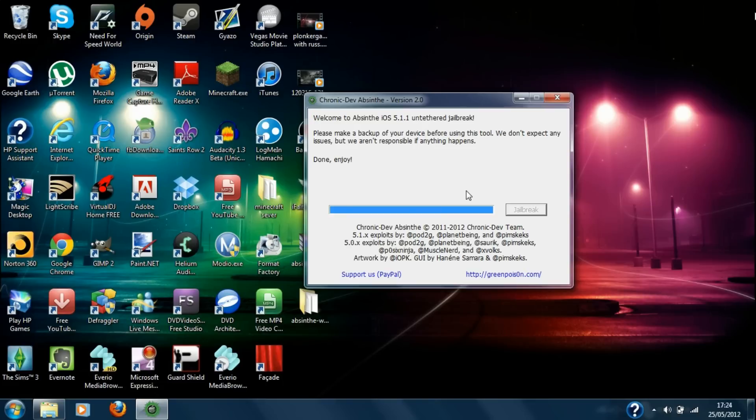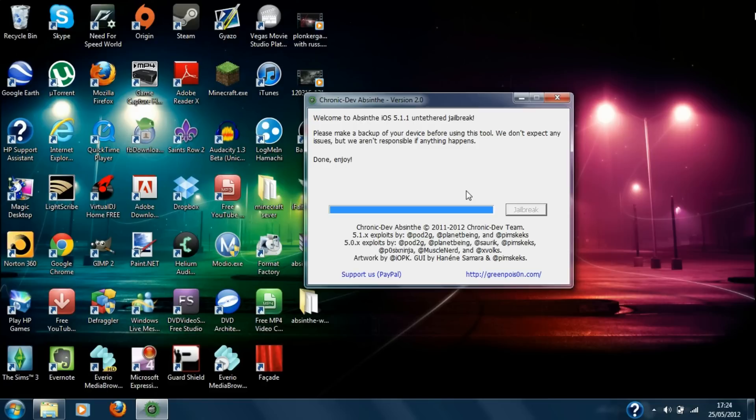Okay, so now it has finished and done. So done and enjoy. So is my iDevice on or what? Yes, it is on and I have got Cydia.